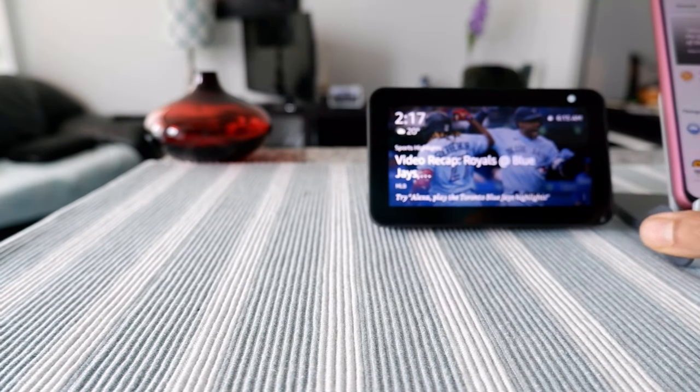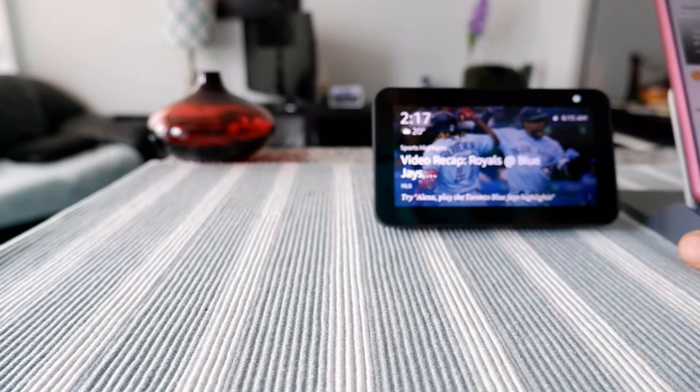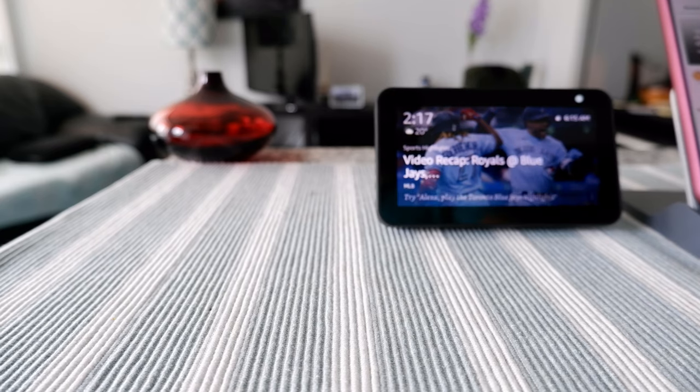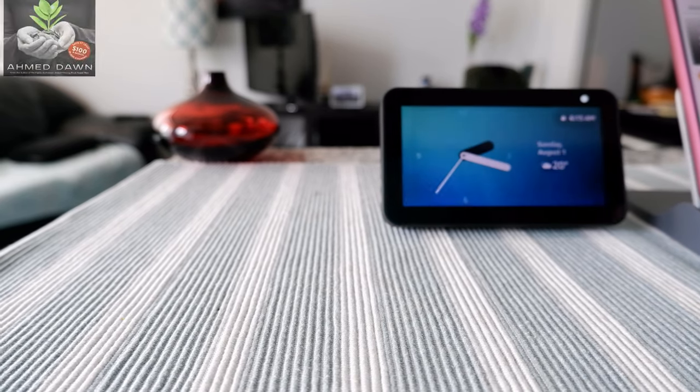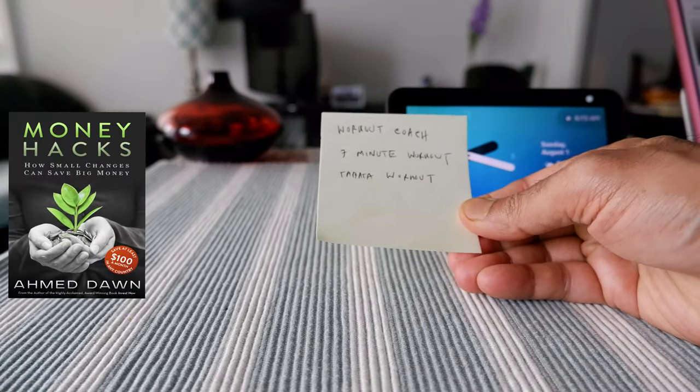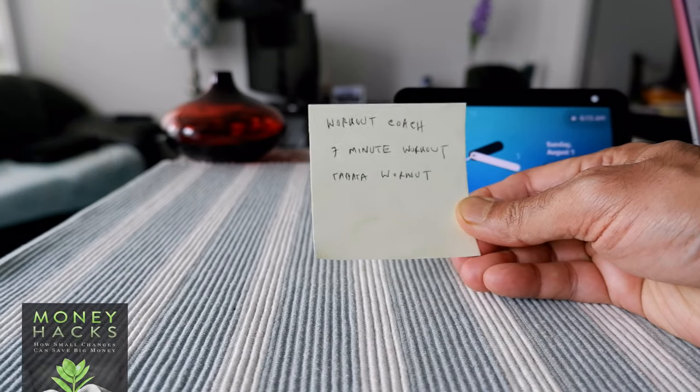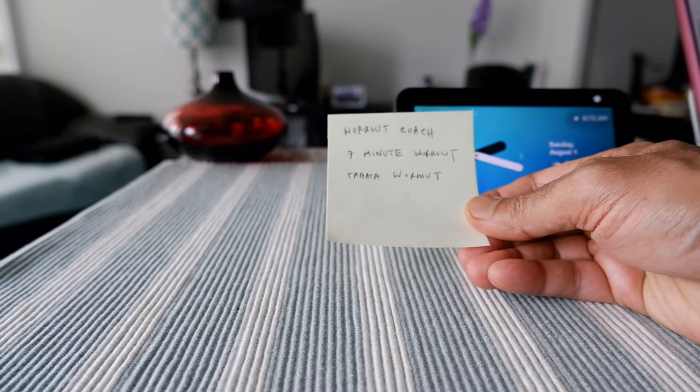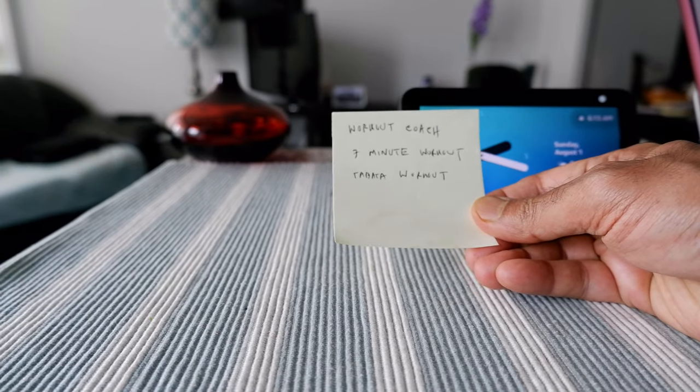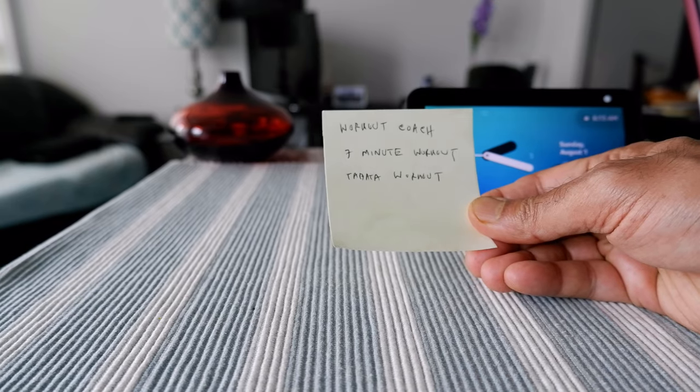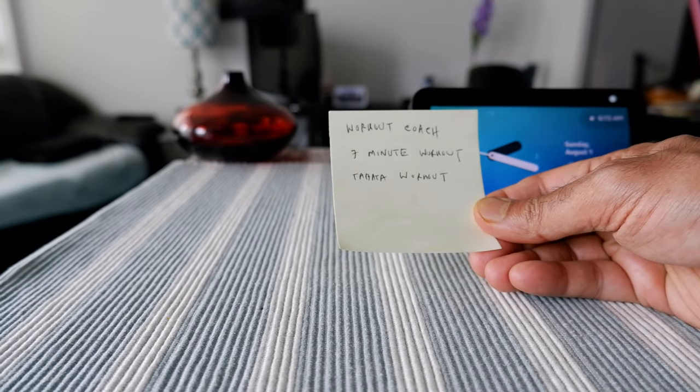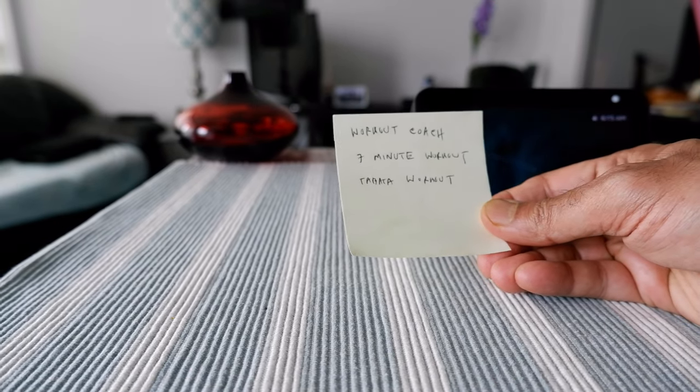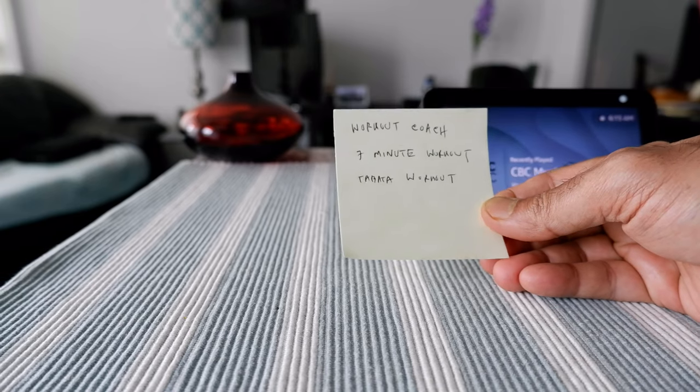Now I have sorted through a few workouts, and what I found out is that these three are very popular. For example, one is called Workout Coach, one is called Seven Minute Workout, and one is called Tabata Workout, which is a high-intensity interval training workout.